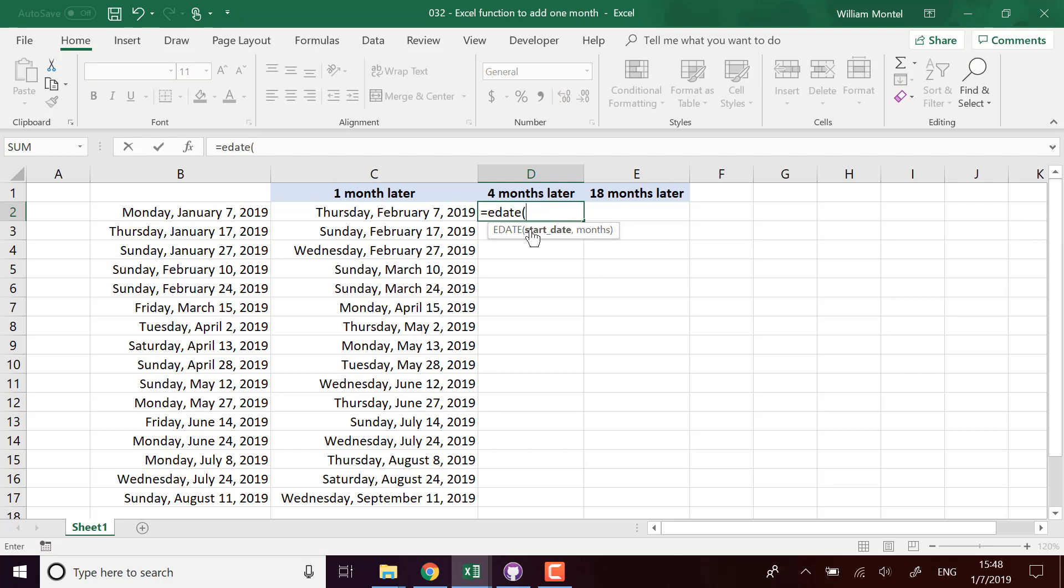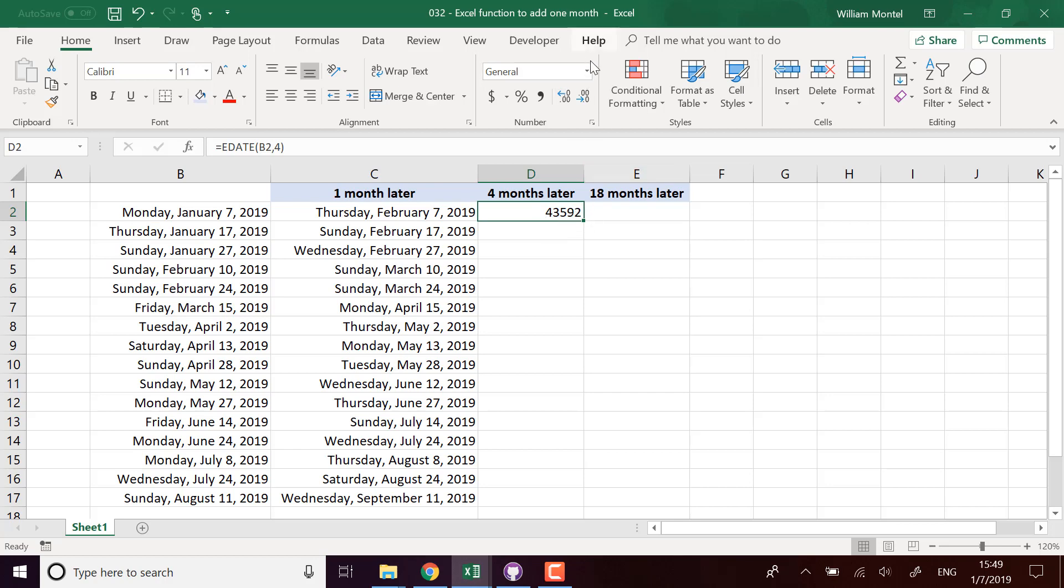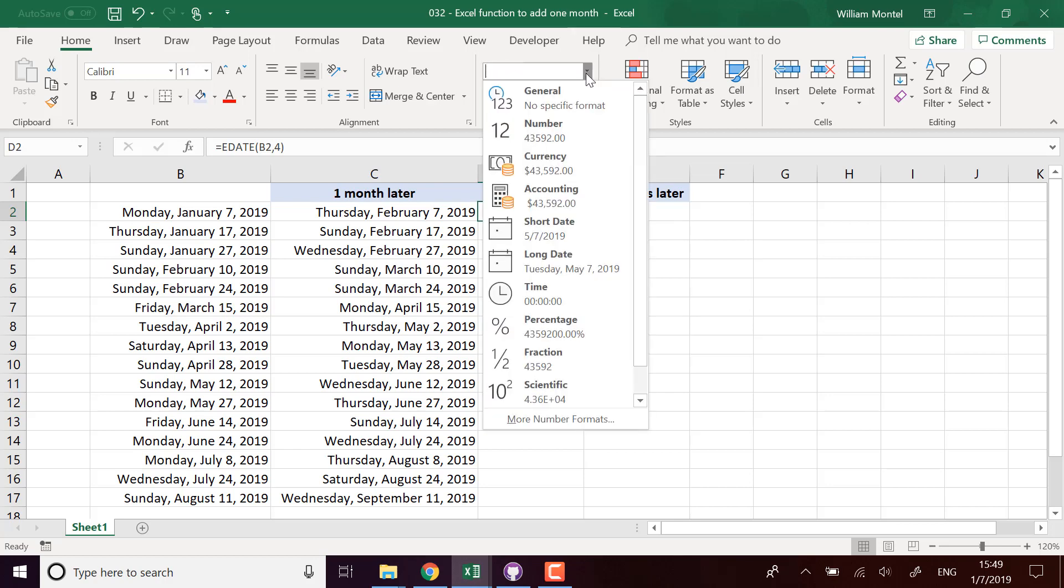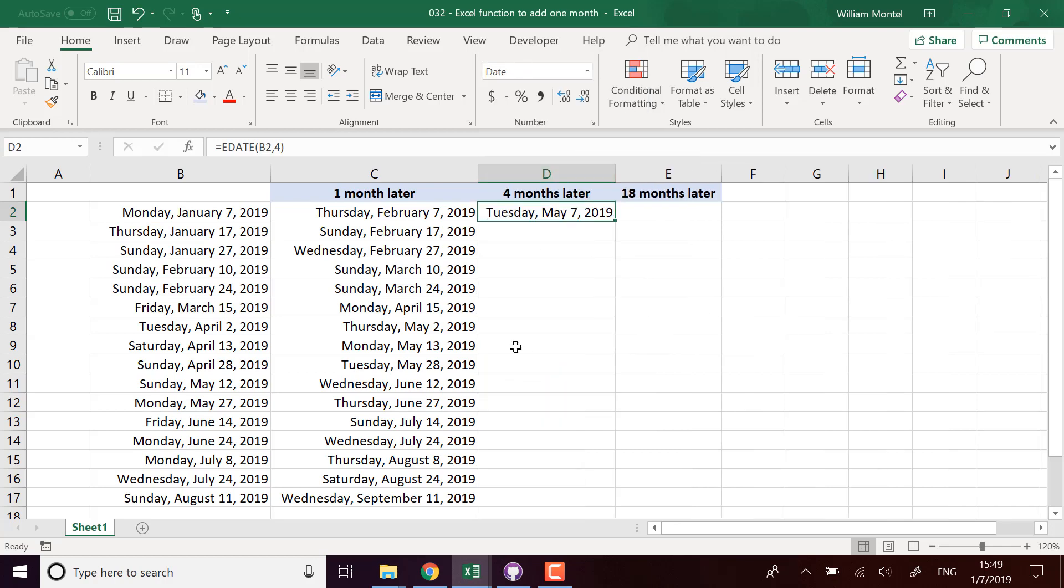So I can do EDATE from my start date and add four months. By default it gives you a serial number - a date is just stored in Excel as a serial number. It's the number of days which have passed from January 1st, 1900, so about 33,000 days. If you want to display it as a date, you just change the format and put whatever date format you prefer. If I add four months, I see I still fall on the seventh day of the month, which is cool.